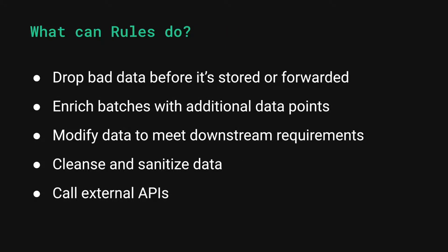There are countless ways that rules can be used to transform your data once it's already been sent to mParticle. A few examples of this are dropping bad data before it's stored in a user's event history or forwarded downstream, enriching inbound batches with additional events or attributes, modifying data to meet requirements of downstream tools, cleansing and sanitizing data, or even calling external APIs to retrieve additional information.